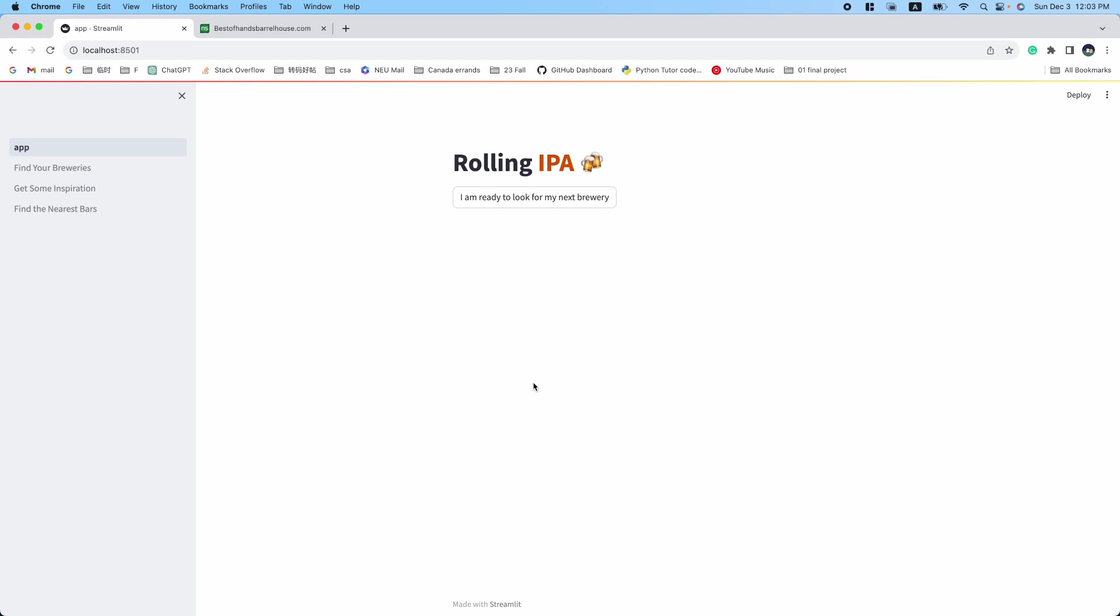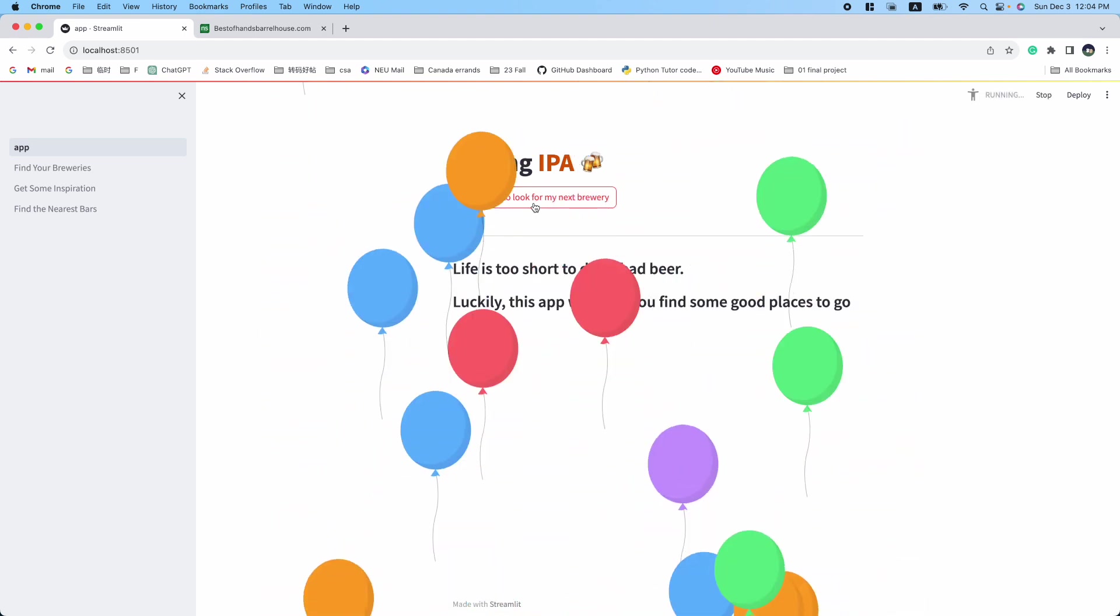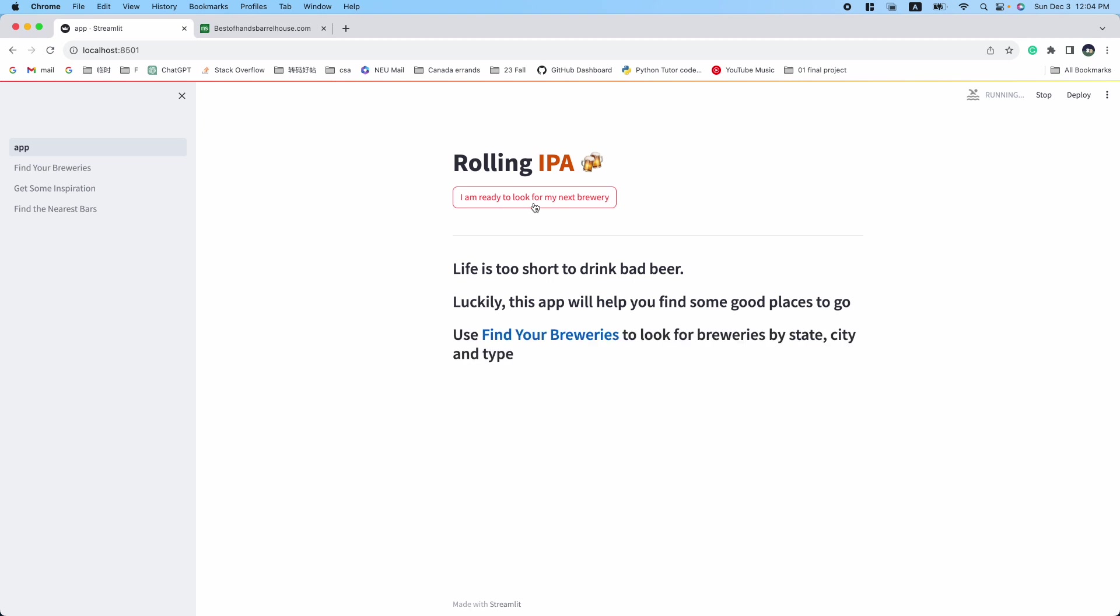Hello everyone! Are you a beer lover looking for your next favorite brewery? If so, my Rolling IPA application can help. To start, you will need to confirm that you are ready. Once you do, you will be introduced to the three main features.